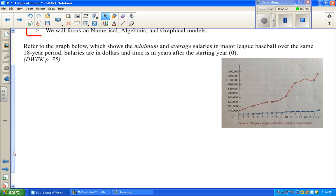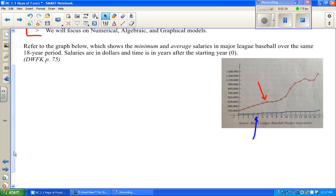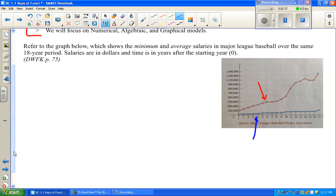The first question is: which graph is which? In other words, which one is the average and which one is the minimum salary? Well, the minimum obviously would have to be lower than the average. Think about when you add up numbers and divide — it's a typical or center number.